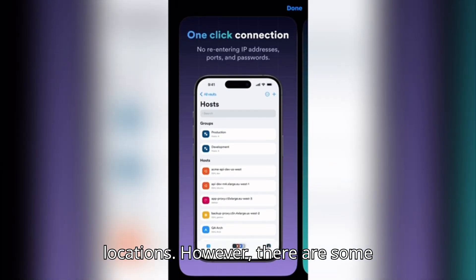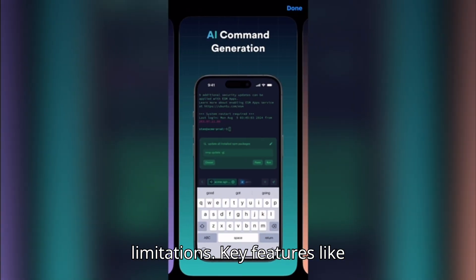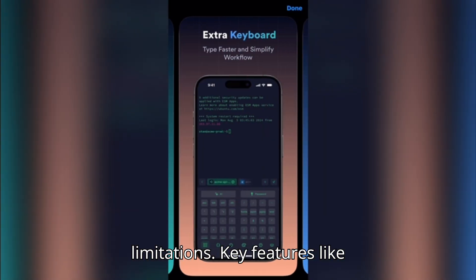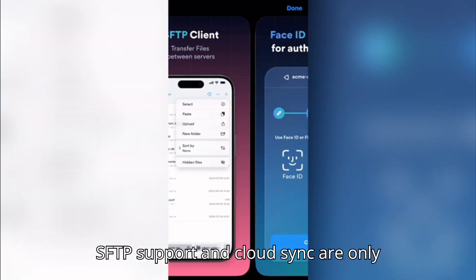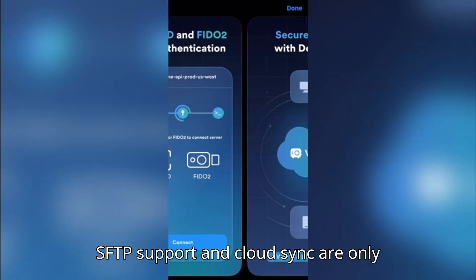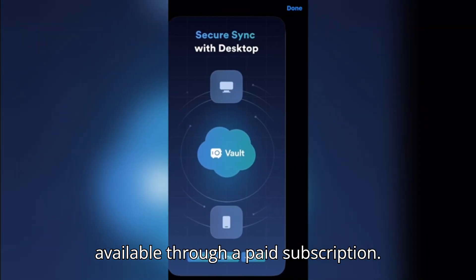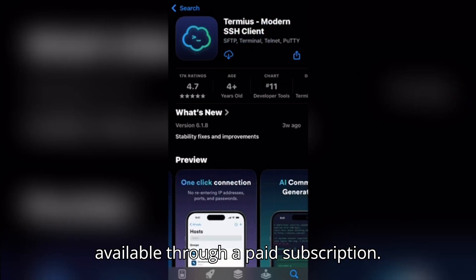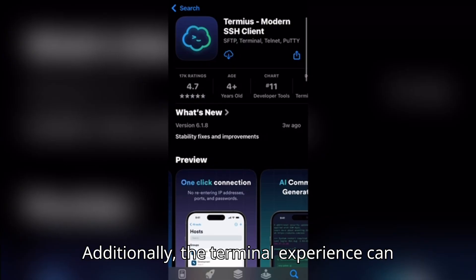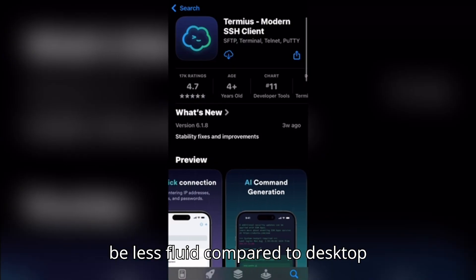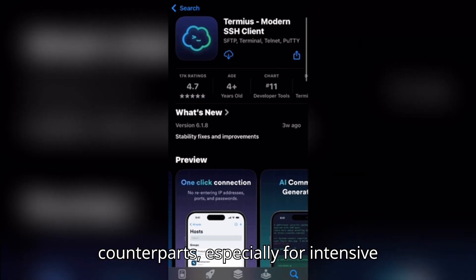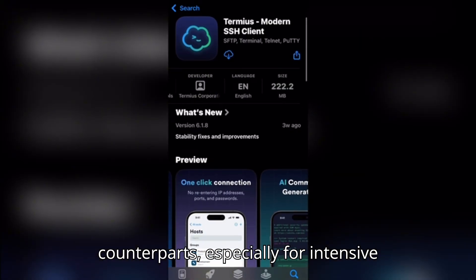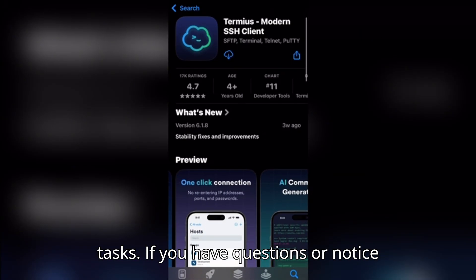However, there are some limitations. Key features like SFTP support and CloudSync are only available through a paid subscription. Additionally, the terminal experience can be less fluid compared to desktop counterparts, especially for intensive tasks.